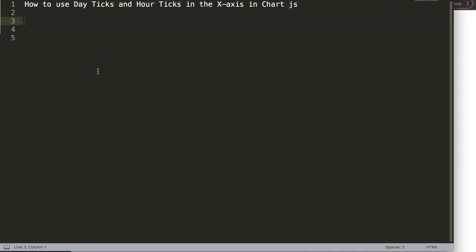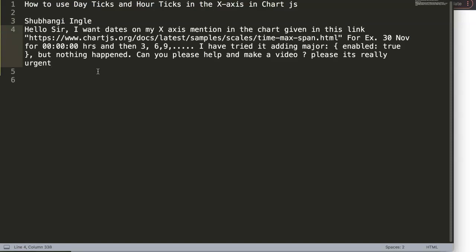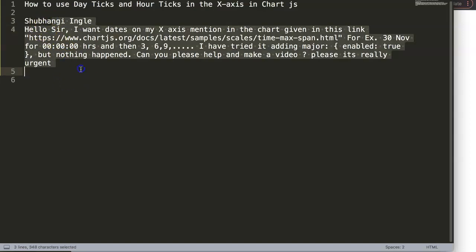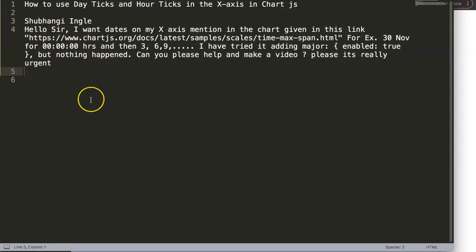We're going to focus on one of the viewer's questions, which is how to use day ticks and hour ticks in the X-axis in Chart.js. This question came from one of my other videos but I couldn't find it - it just disappeared. Anyway, I was able to find it in an email. This came from Shubhangi, and a special thank you to Shubhangi for asking the question.